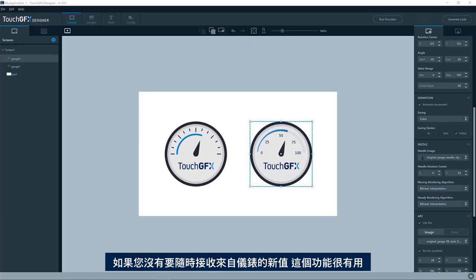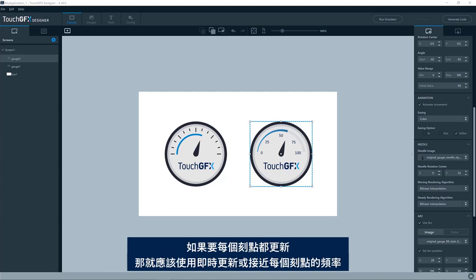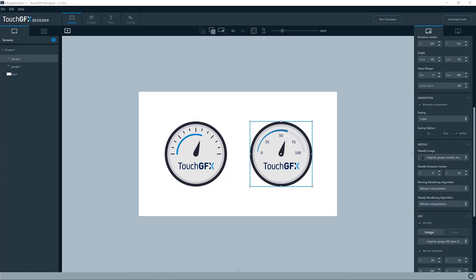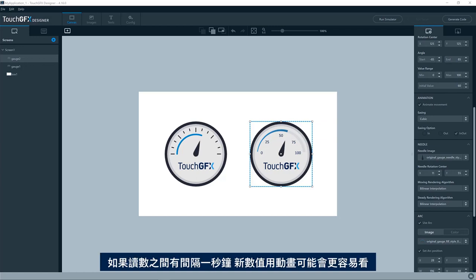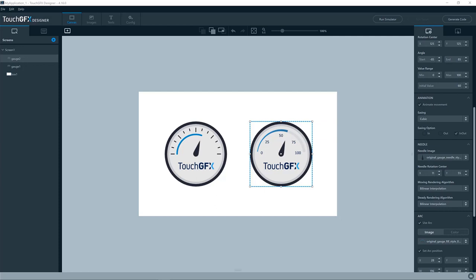So this feature is useful if you are not receiving new values for your gauge all the time. If you get that each tick, well, then of course you should just use instant updates or close to each tick. If you have like a second between your readings, well, then an animation to the new value will probably look better.